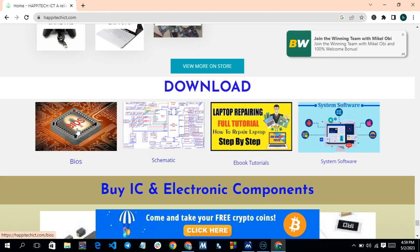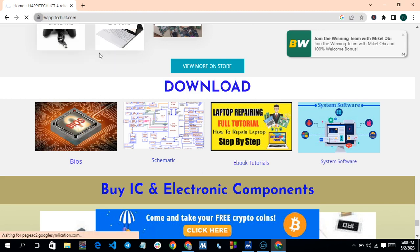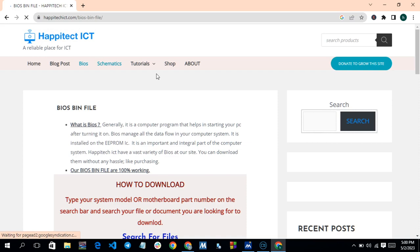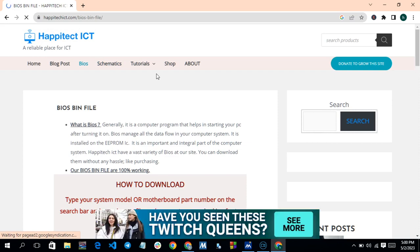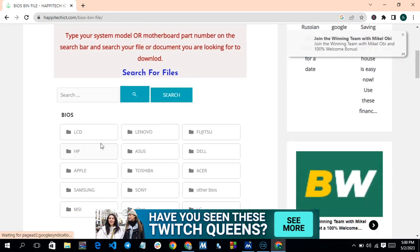Scroll down and you will see a BIOS link. This will take you to the page where you can download. You can also access it from the menu up top. Click on BIOS, and it takes you to the BIOS page.